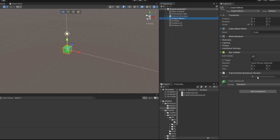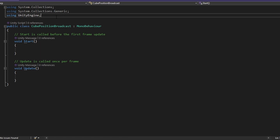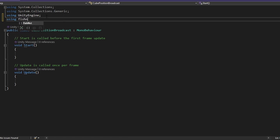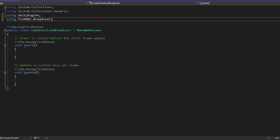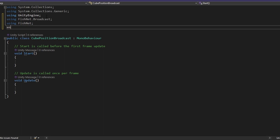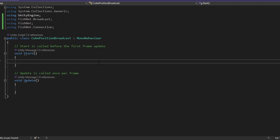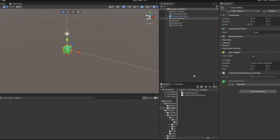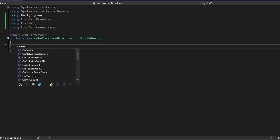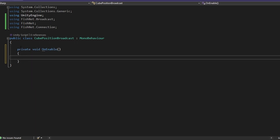I've already made a cube position broadcast script — it's just an empty script, so let's open it. First, there are some things we need to use: we need Fishnet.broadcast for broadcasting, just Fishnet for the instance finder, and Fishnet.connection. One important thing to keep in mind — we're not making this script a network behavior script, which means we're not interacting over the network directly. This also means our cube does not need a network object component. Instead of using void Start, it's always good to use OnEnable and OnDisable.